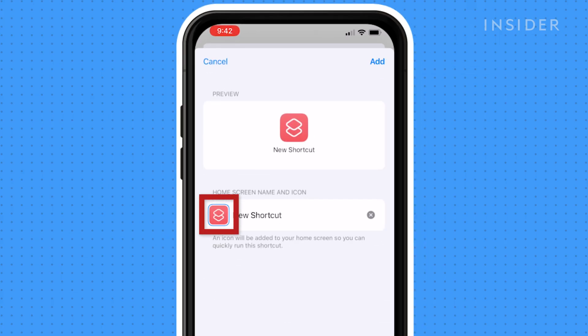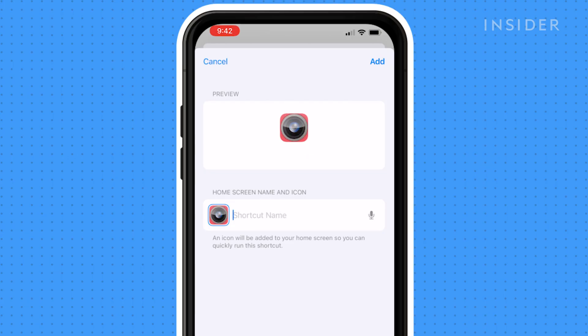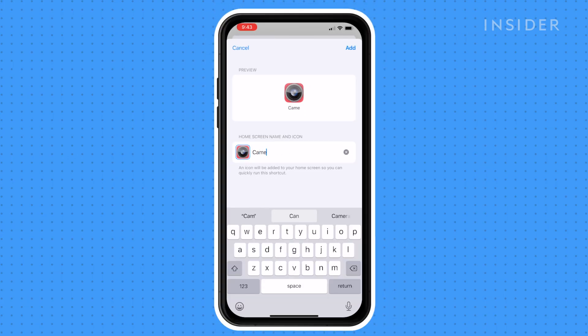Here you can click on the Shortcut icon to replace it with an image of your choice. Also, you can name the shortcut to your liking.